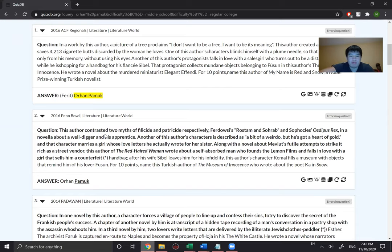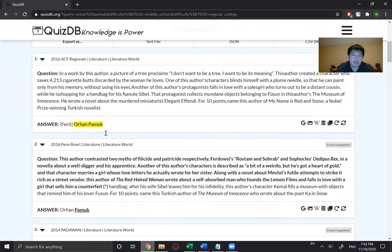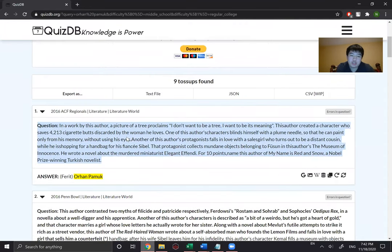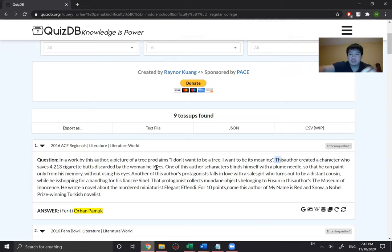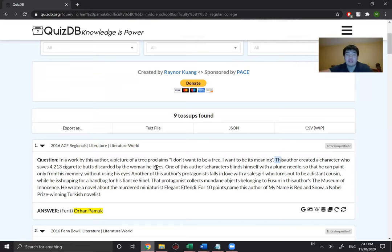You can probably find plot summaries for most books until you get into the obscure stuff. Then I'd come back to QuizDB and look at the clues, because oftentimes in these clues you won't know exactly where they come from. For example, 'this author created a character who saves 4,230 cigarette butts discarded by a woman that he loves' — if I didn't read the plot summaries I wouldn't know which novel that clue belongs to. Even though the author is usually the main answer line, it's still good to know what novel a clue belongs to, especially on bonuses where they often ask for the novel rather than the author.